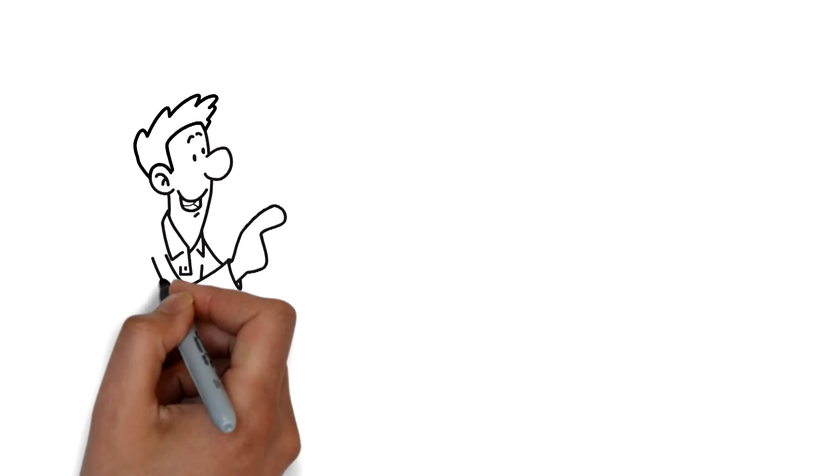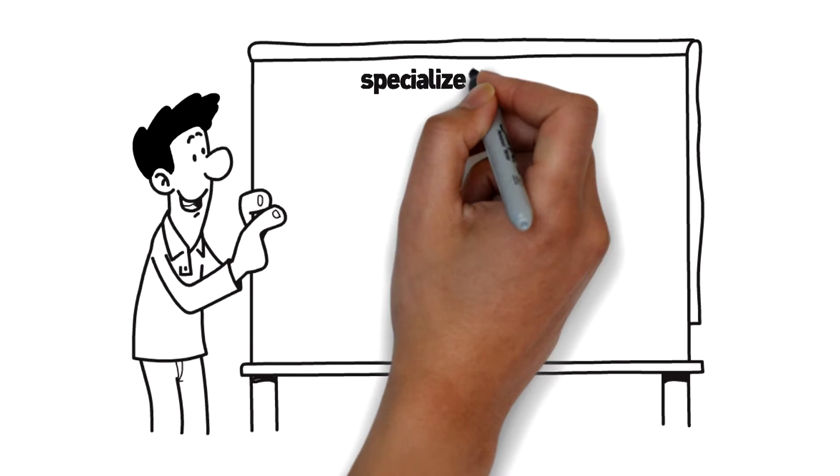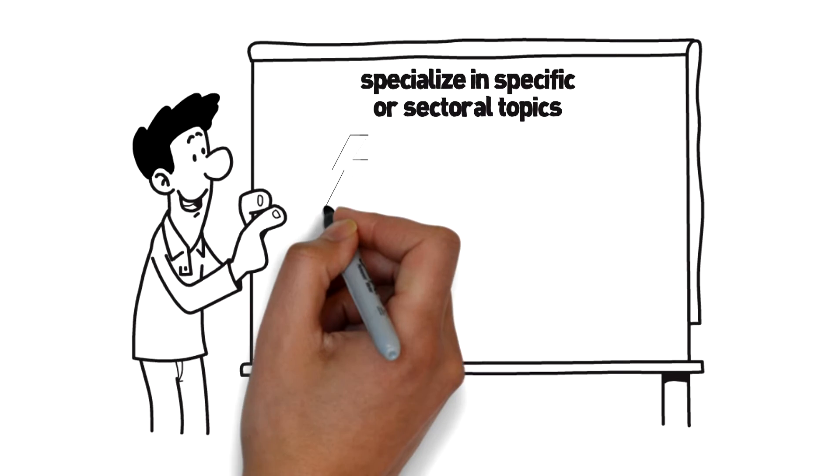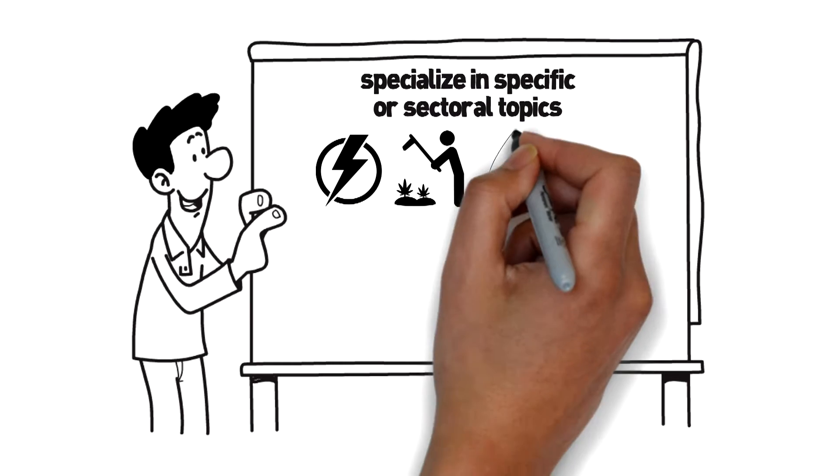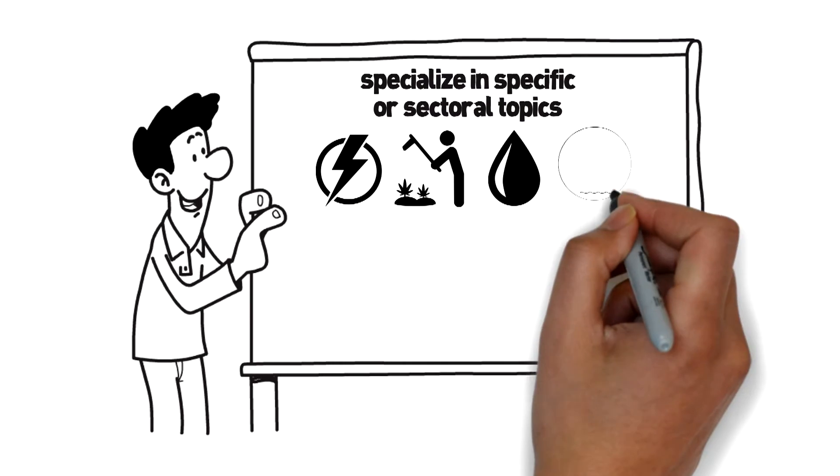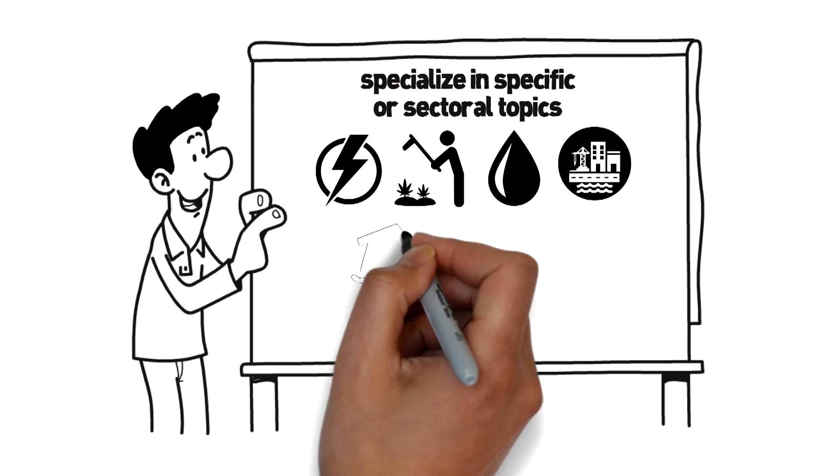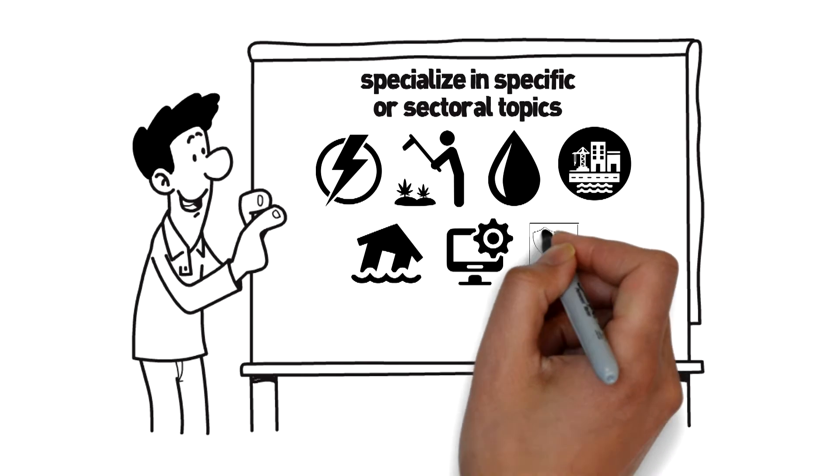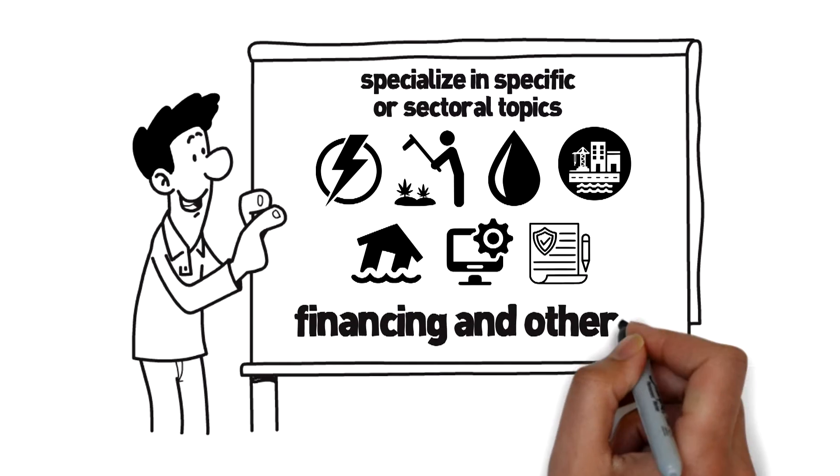We provide opportunities for students to specialize in specific or sectoral topics, such as energy, agriculture, land use and forest, water, infrastructure, disaster, development, policy, financing, and others.